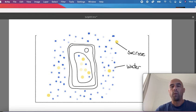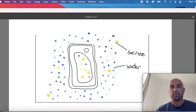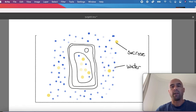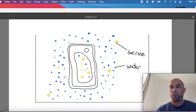We know that the solute concentration affects osmosis because water will move from an area of low solute concentration to an area of high solute concentration.